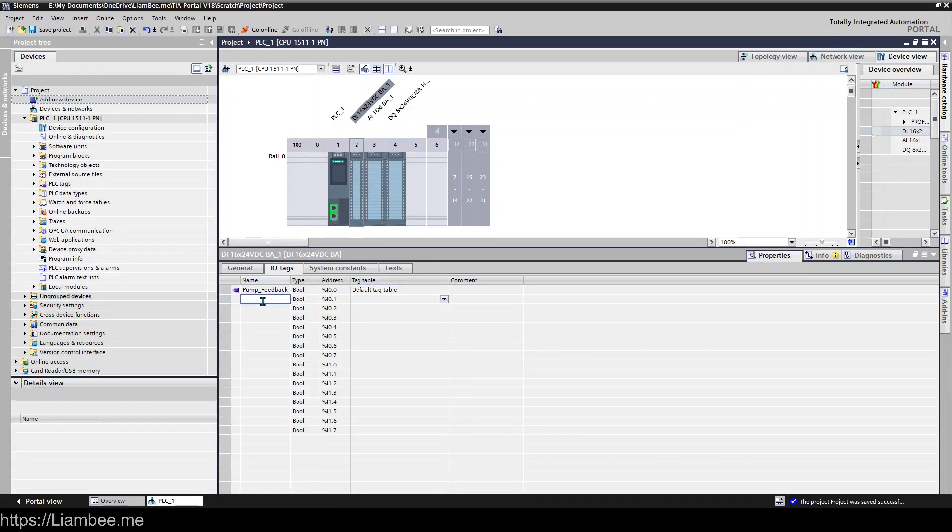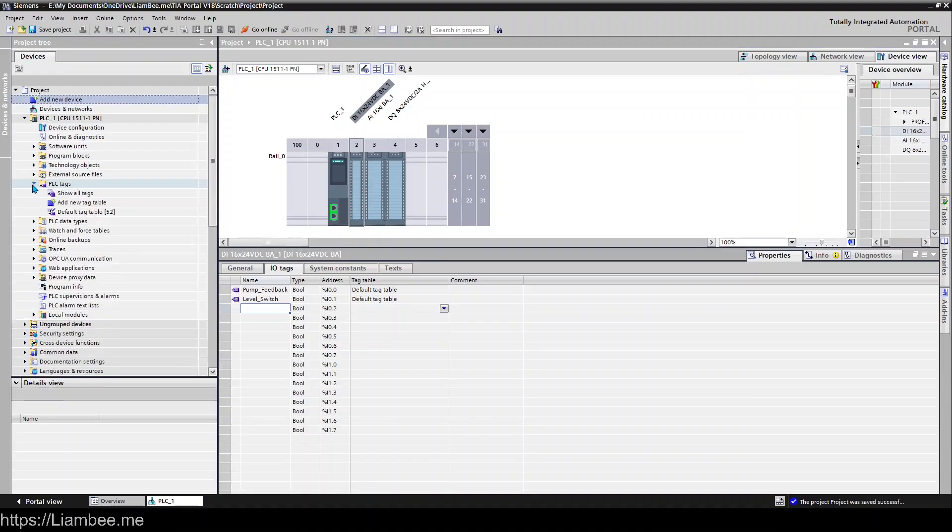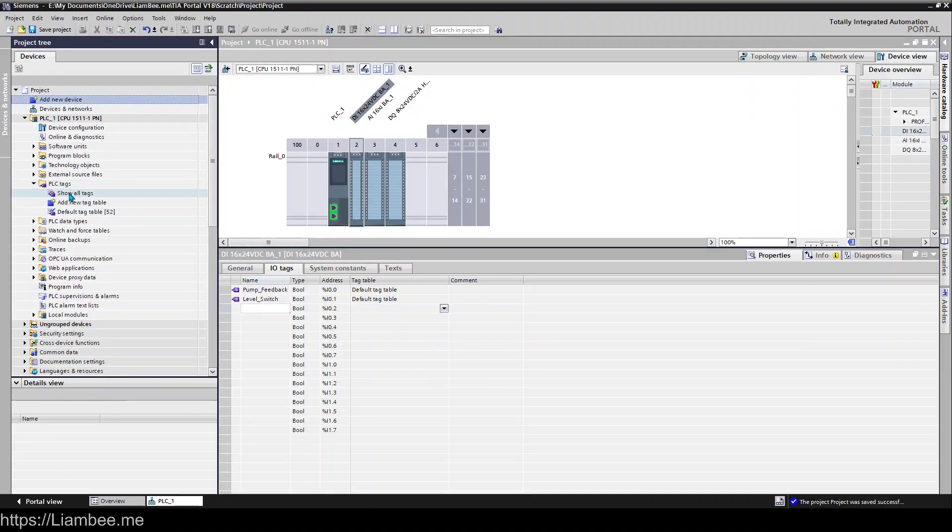You can go ahead and create a second one something like level switch and you can see that it adds it into the default tag table and then if we go to PLC tags here and go to show all tags we can see that our two tags that we've just created appear in here